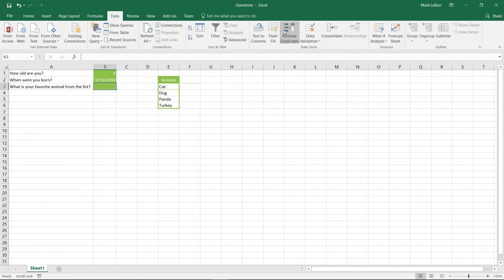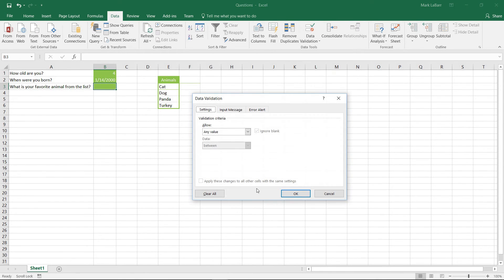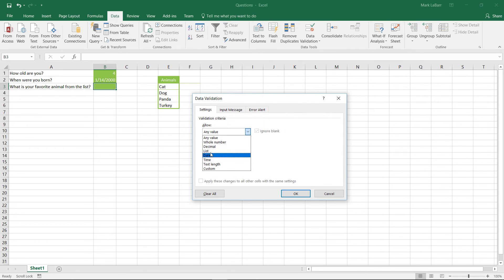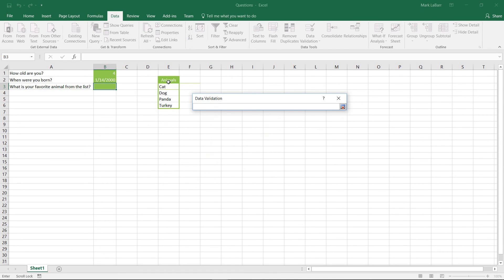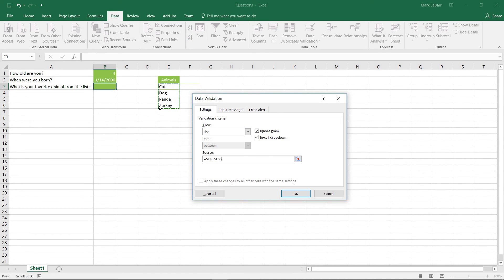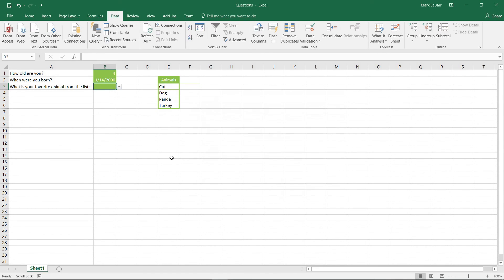So now we want to data validate a list. So we just go ahead and choose list. And our source will be these animals right there, not the header. Hit OK.